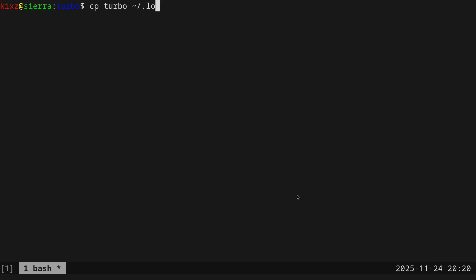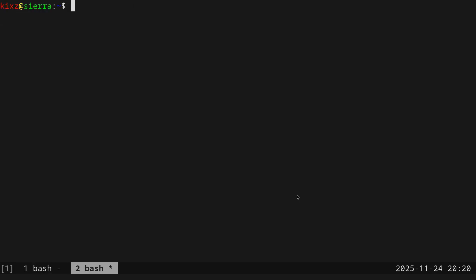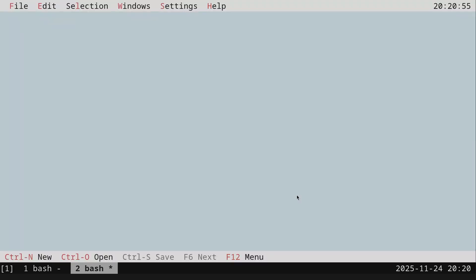Go under your user, local bin, and then paste it. And for example, if I launch a new terminal here, and just type Turbo, I have it here, and it's working. That's all for this video. Thanks for watching. Have a great time. Cheers.